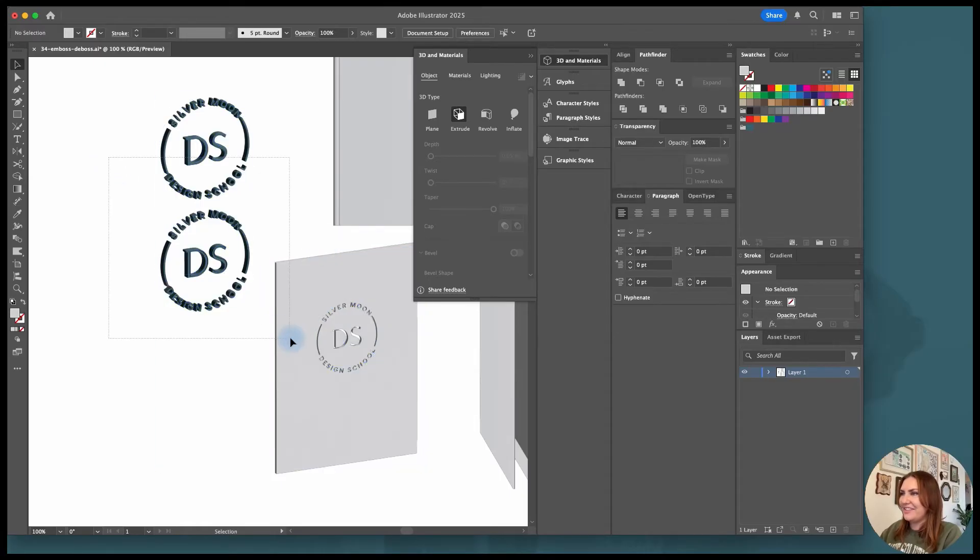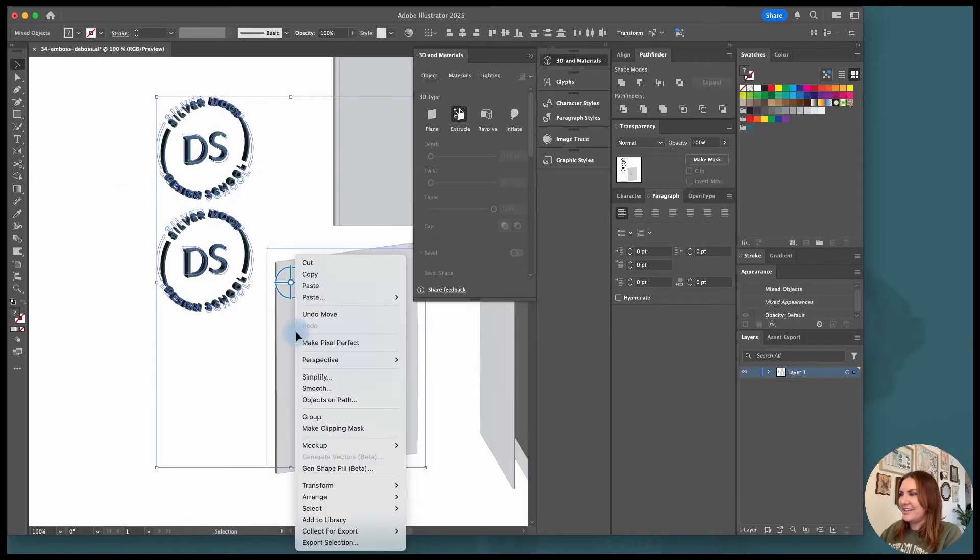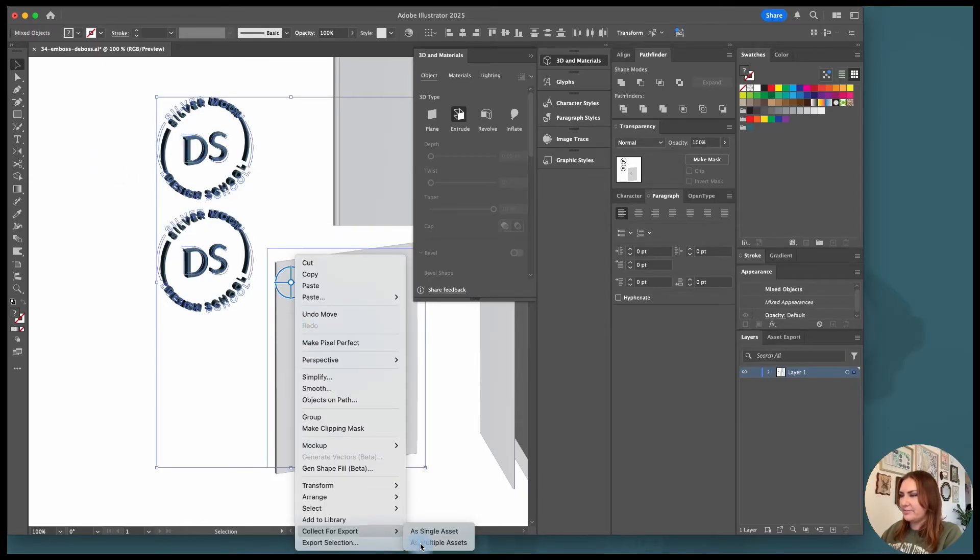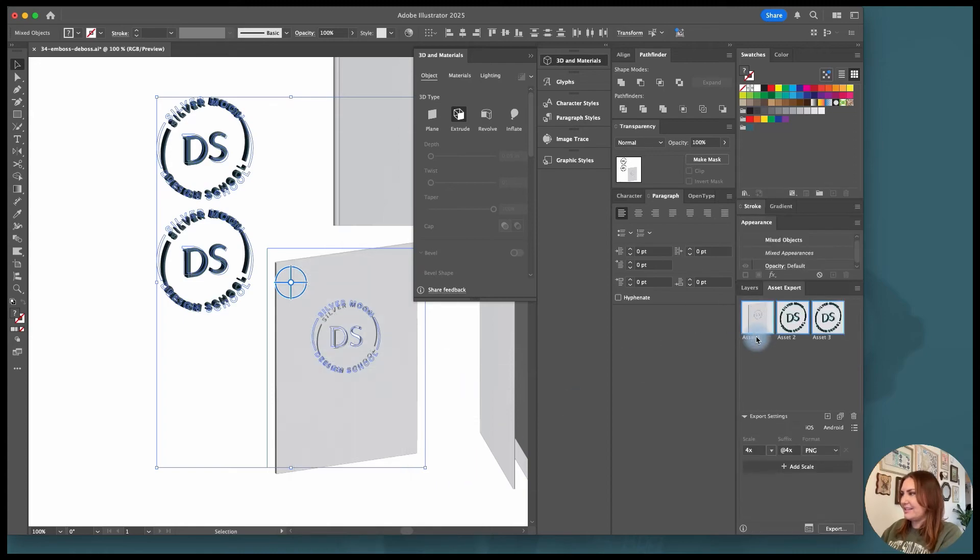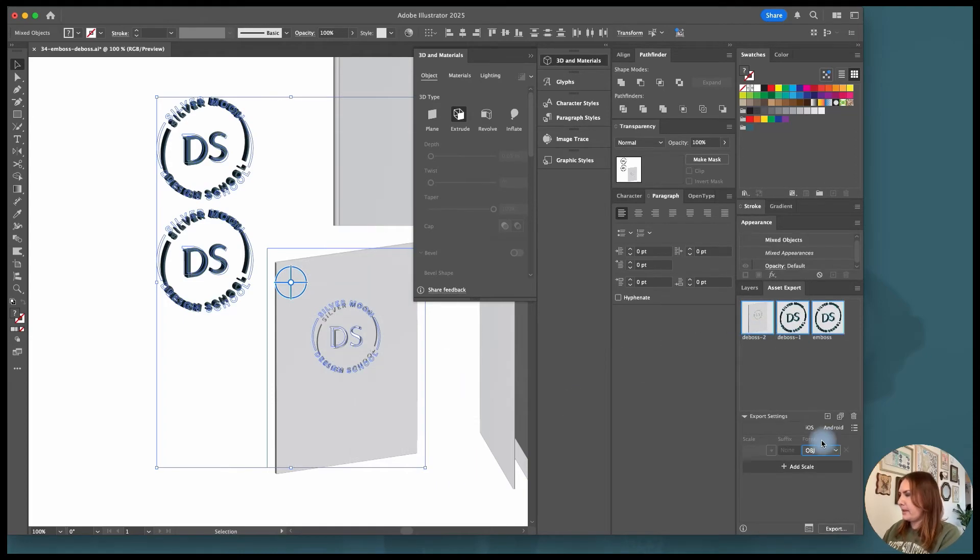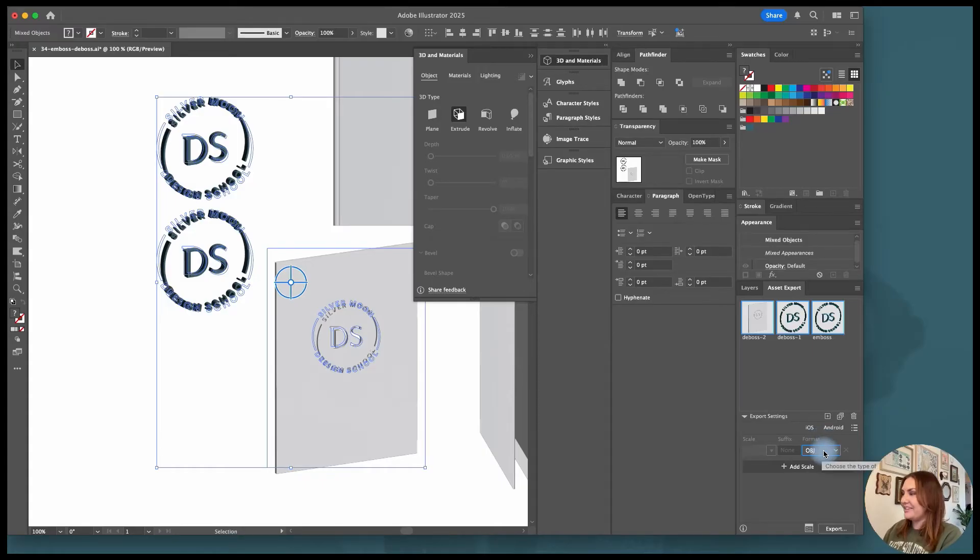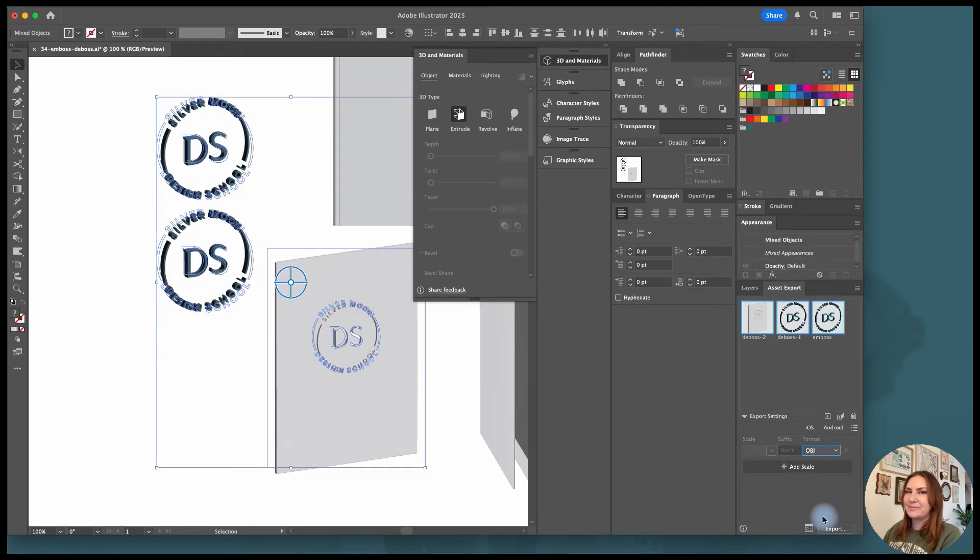So I'm going to highlight all of the 3D files, right click, collect for export, and as multiple assets. And this is where we can label everything. Make sure from the file format down here you're choosing OBJ as your file format and then click on export.